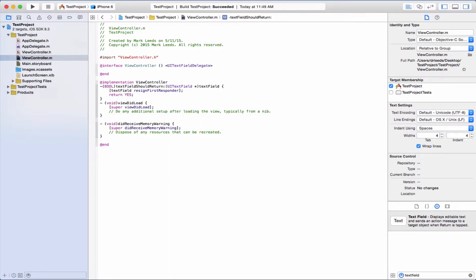So that means textFieldShouldReturn is called when you push return or enter on the keyboard, and so this is one way to make it go away when you push enter.